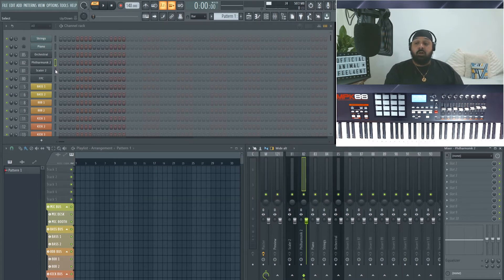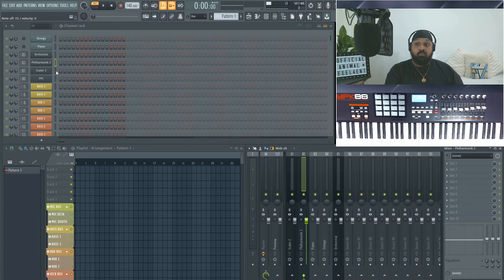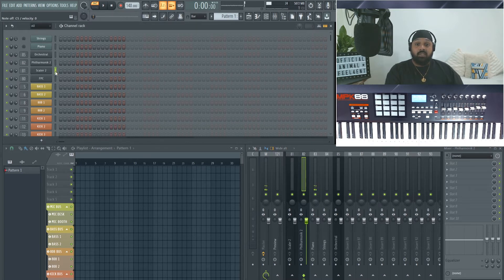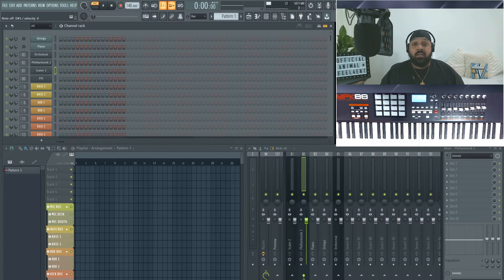So if I play Philharmonic, you'll be able to see that I'm pressing the keys there. And then if I move on to Scaler, you can see it's triggering Philharmonic as well. And that's how you route Scaler or Cthulhu to another instrument.